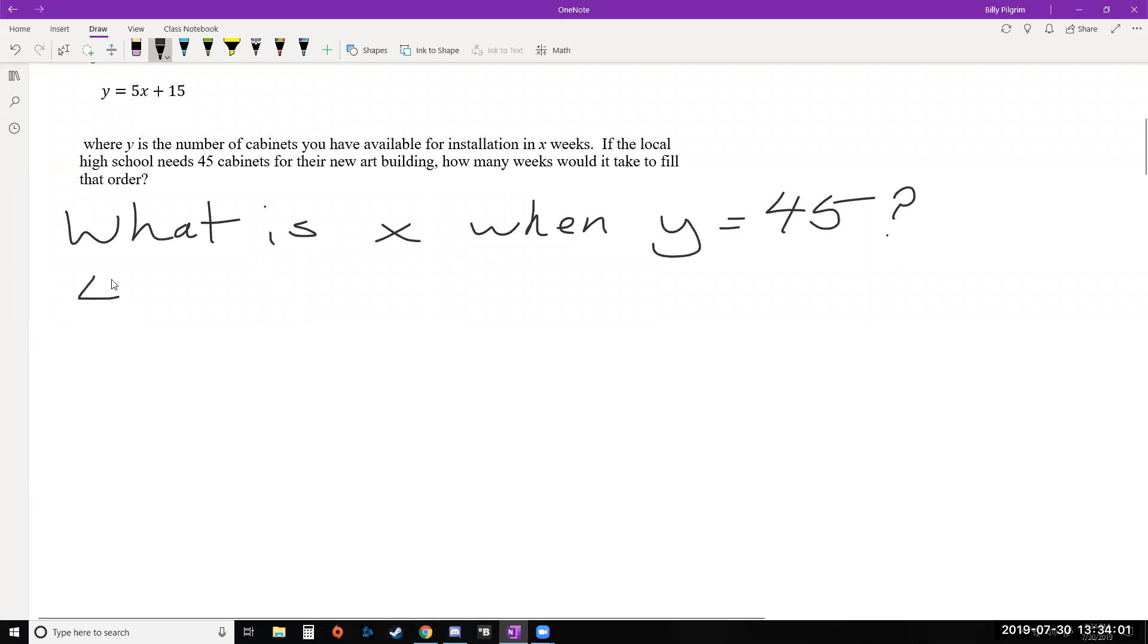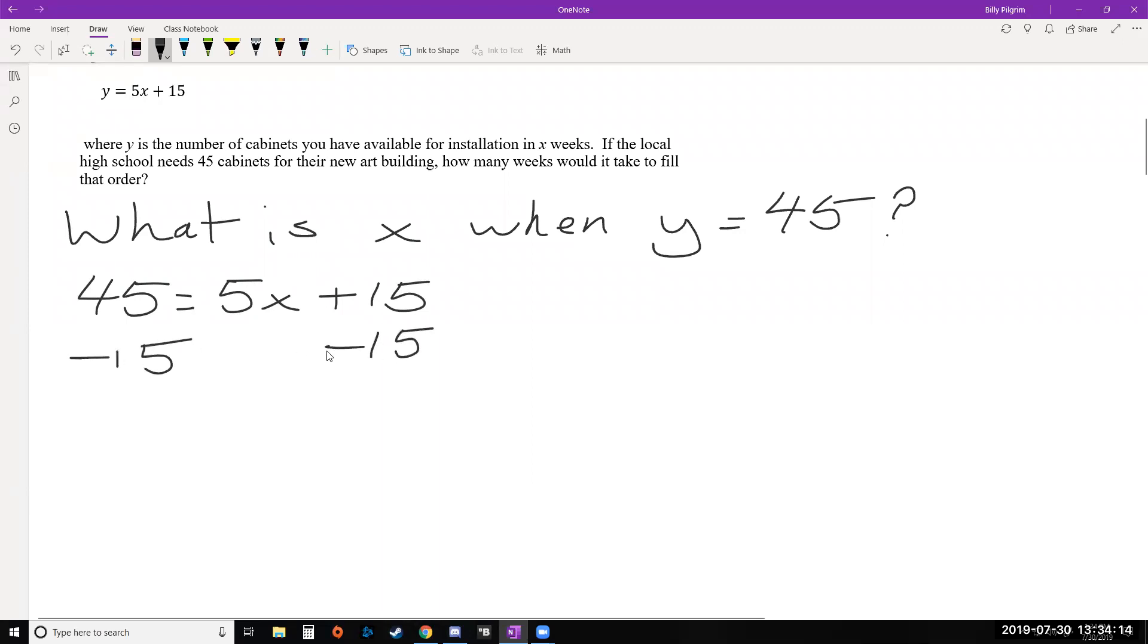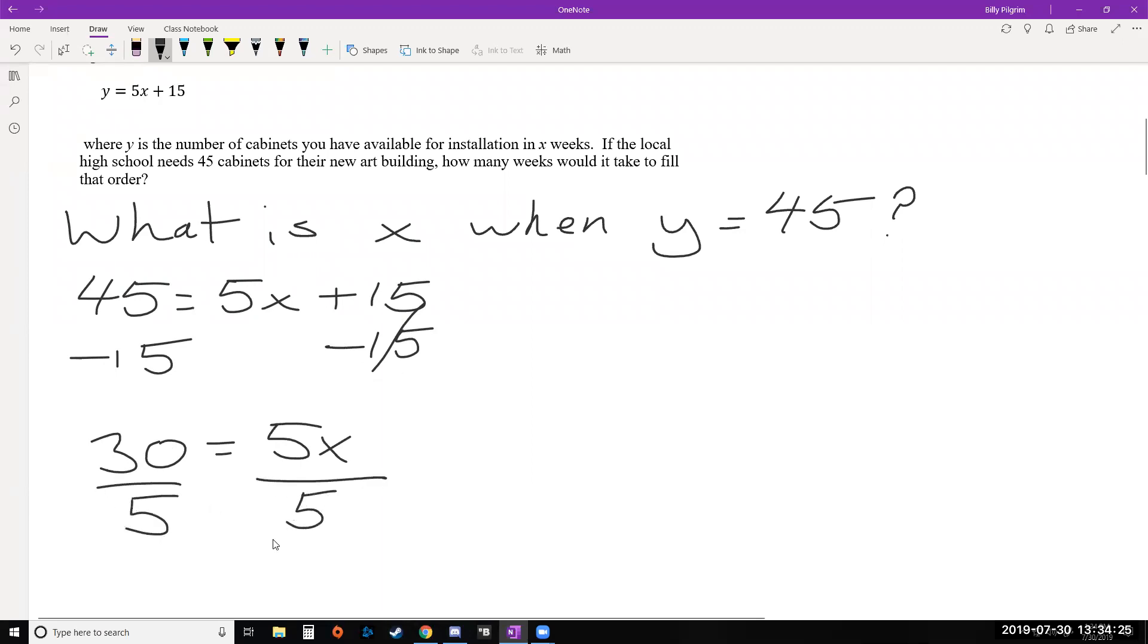So we'll take our equation and we will plug in 45 for y. So instead of y equals, we'll have 45 equals and the rest of the equation 5x plus 15. And we want to solve this for x. So the first thing we need to do is get rid of this 15 by subtracting it from both sides. So 45 minus 15, we get 30 equals 5x. And then we get x by itself by dividing both sides by 5. We end up with x equals 6 or 6 weeks.